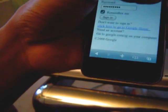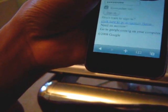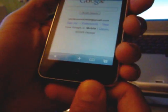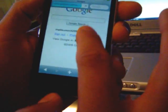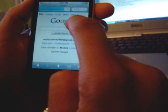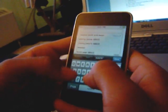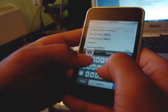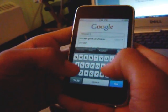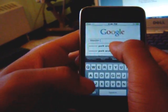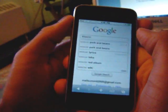And it asks, would you like to save this password? Yes. And I'm in. So another cool feature is the copy and paste incorporated. Let me just search Weezer Pork and Beans lyrics.